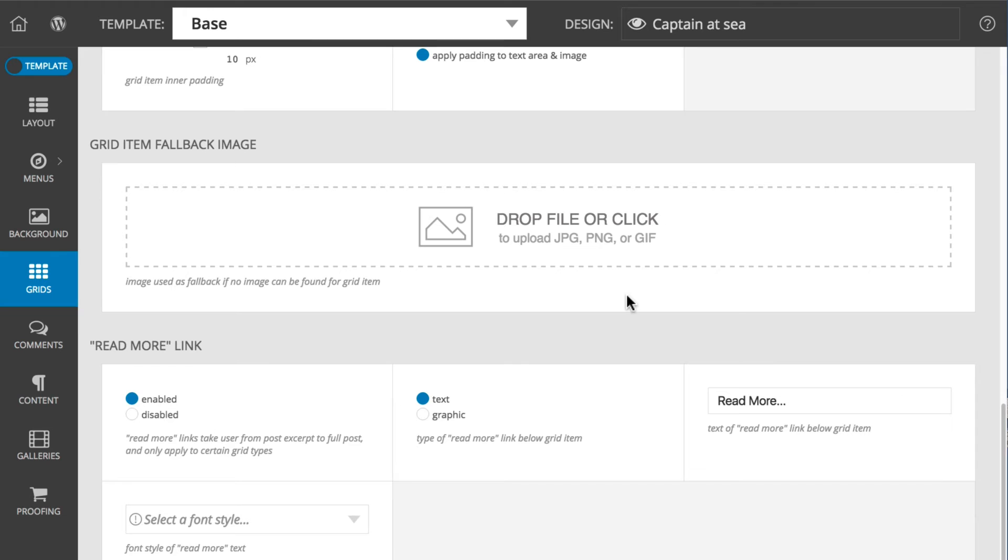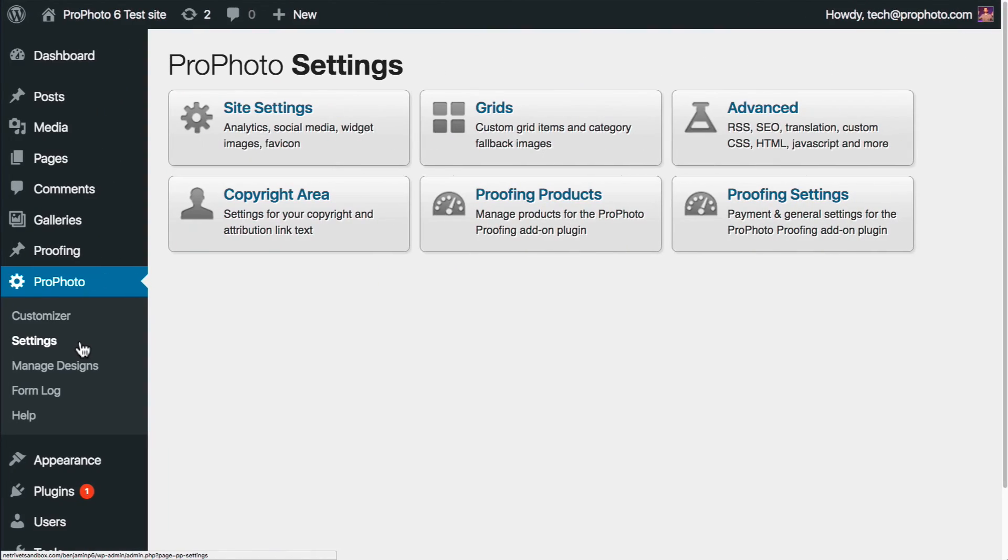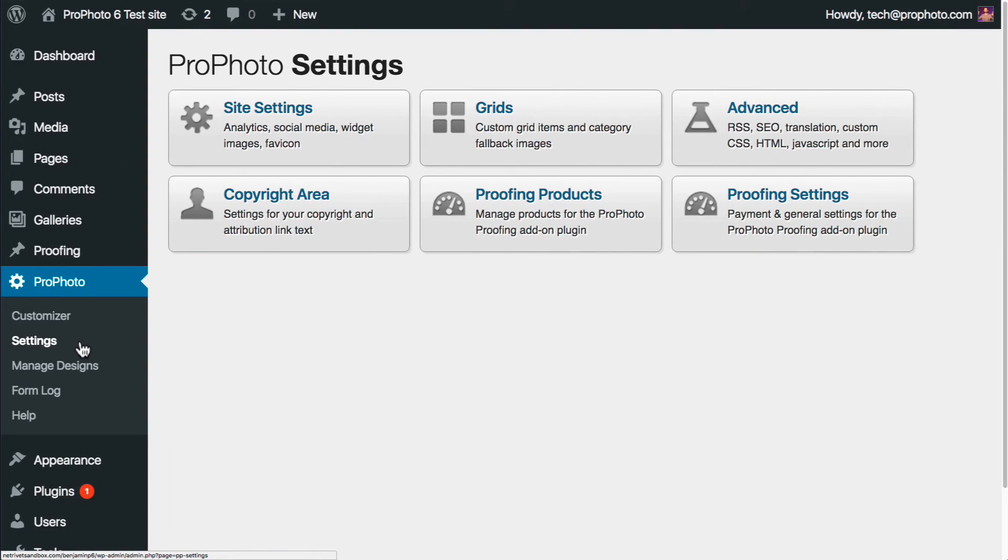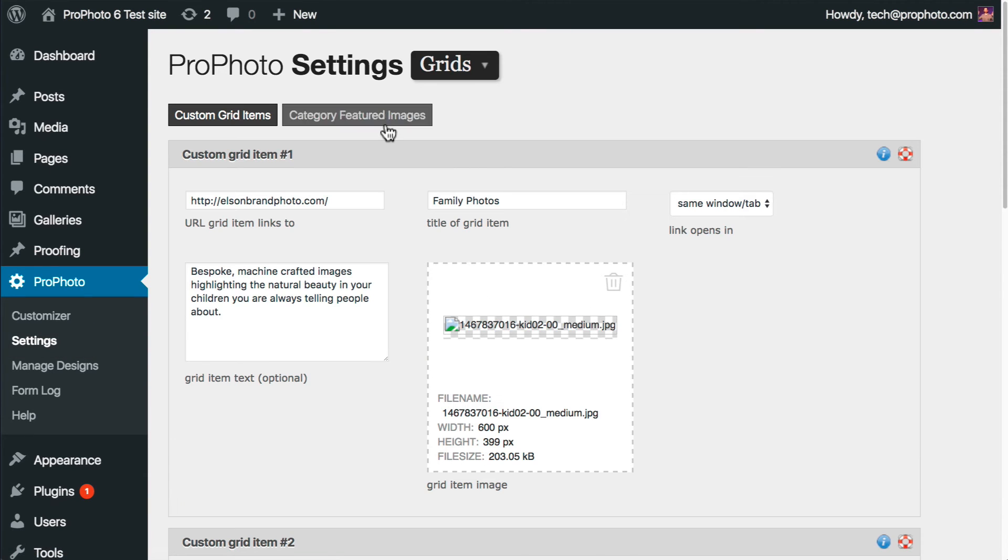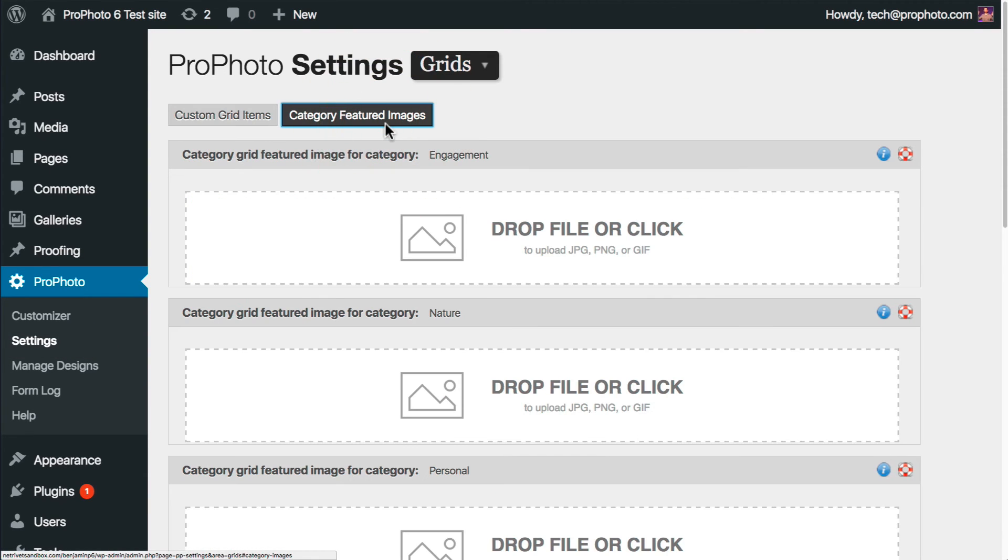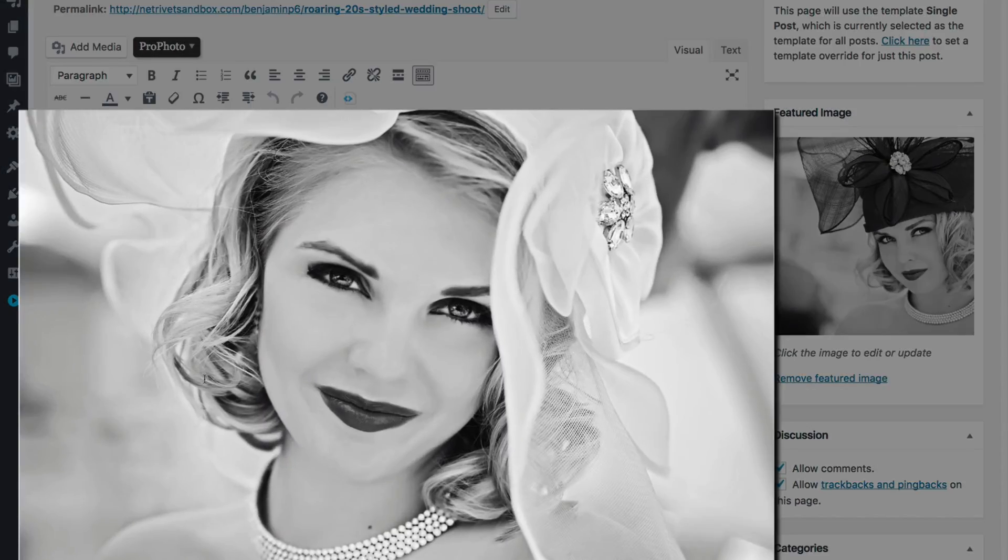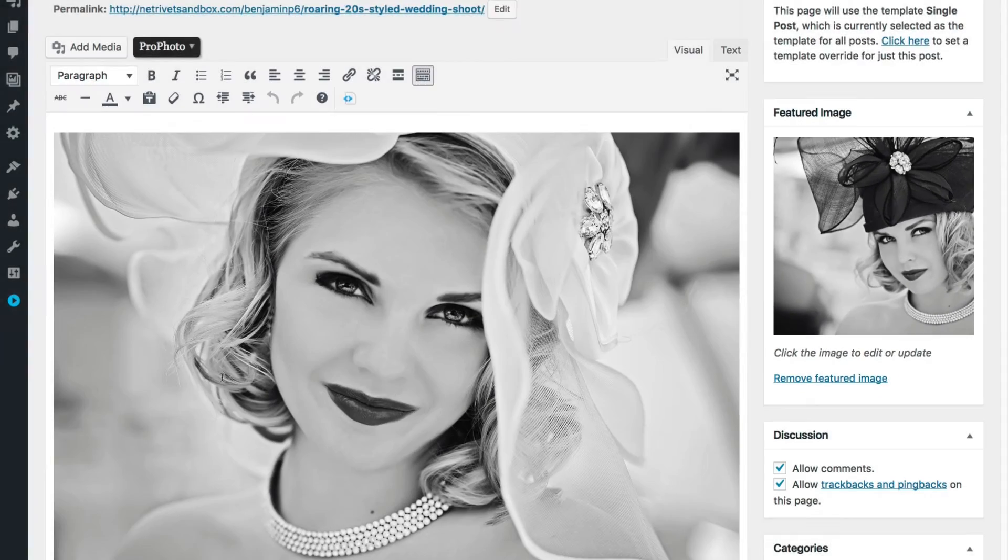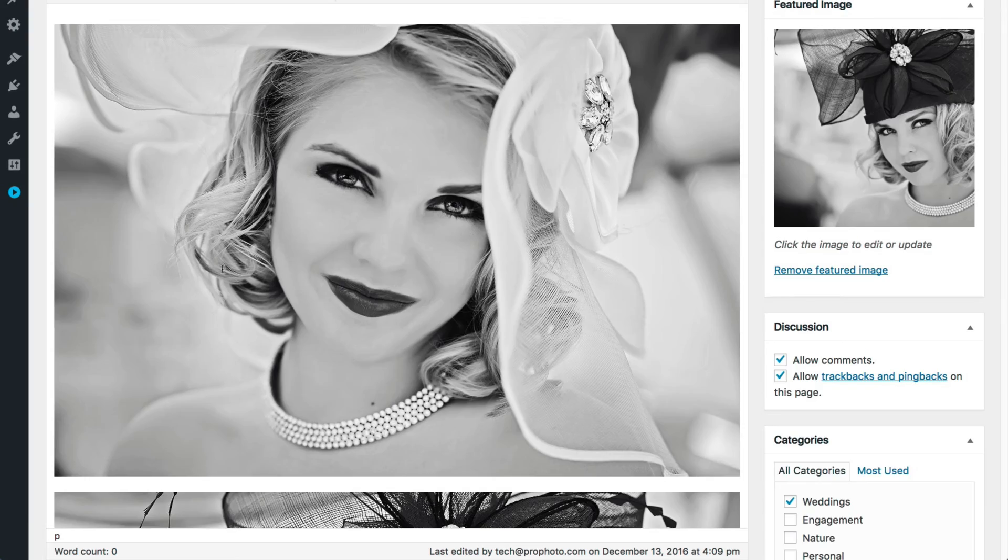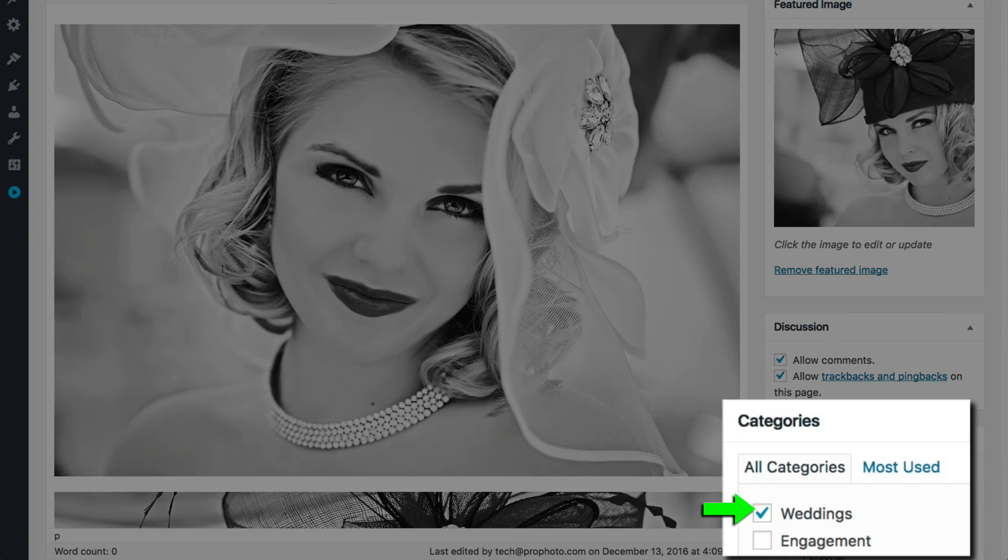For a categories grid, the category featured image is used, and that's set in the ProPhoto settings area under Grid and then Category Featured Images. If there's not one of those, then the first or featured image from the most recent posts in that category is what's used for the grid thumbnail.